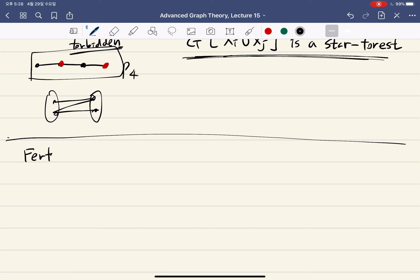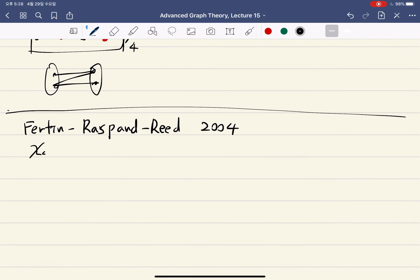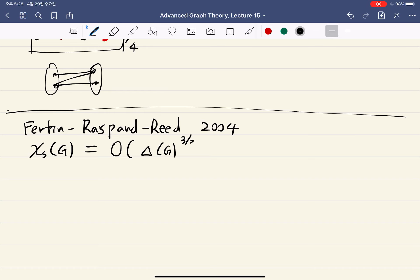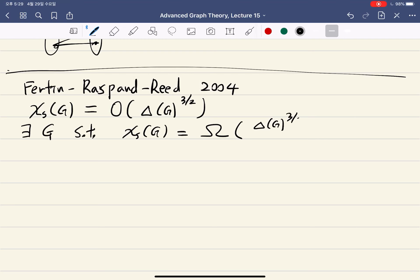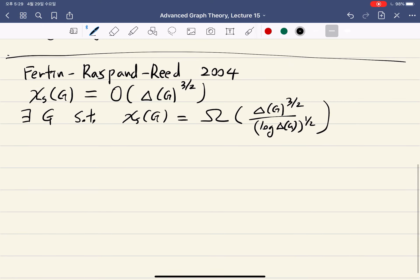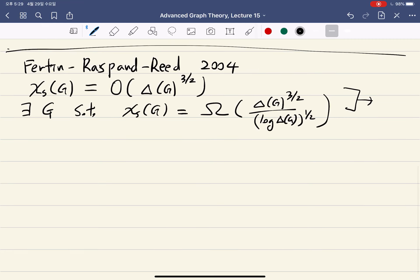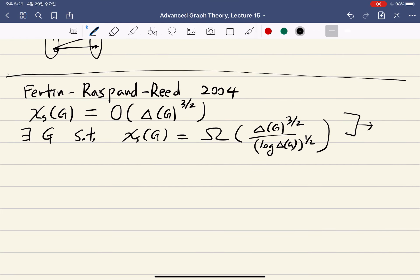For this coloring, the key question is the relationship between the star chromatic number and the maximum degree of the graph. In 2004, Fertin, Raspaud, and Reed proved that the star chromatic number is always at most some constant times the maximum degree to the three-halves. They also showed there are infinitely many graphs where the star chromatic number is at least some constant times Δ^(3/2) divided by (log Δ)^(1/2). Both bounds use the probabilistic method. Here we want to just prove the quadratic upper bound.